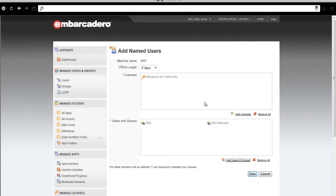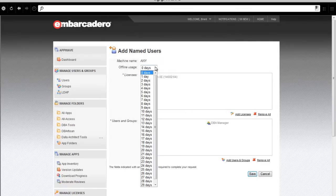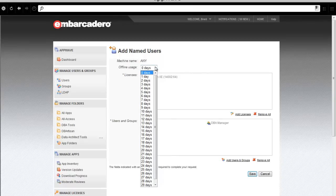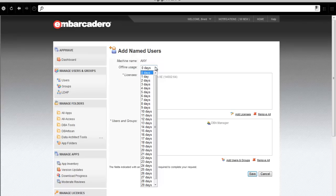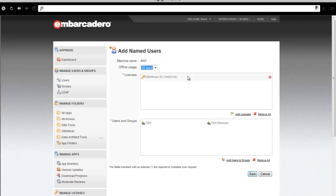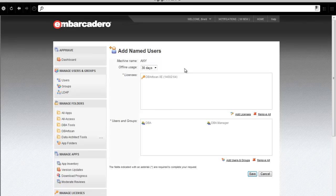Before I hit Save, there's one last thing I'd like to demonstrate. In the event any user would like to take these network-named licenses and use DB Artisan off the network, as an administrator, you have the ability to grant them offline usage. In this example, I'll scroll down and grant the usage at 30 days.